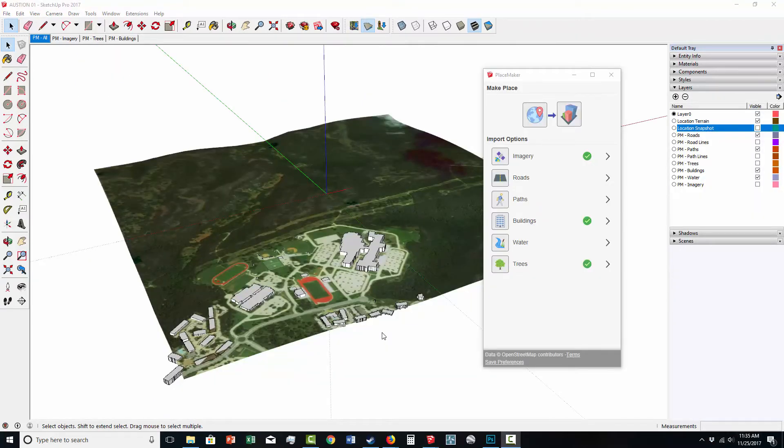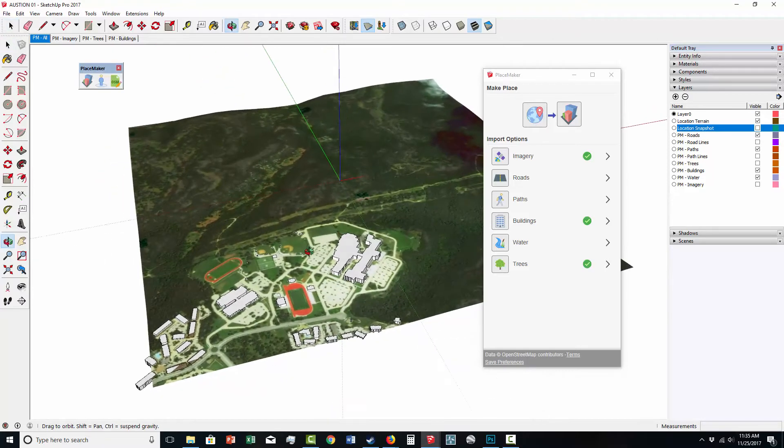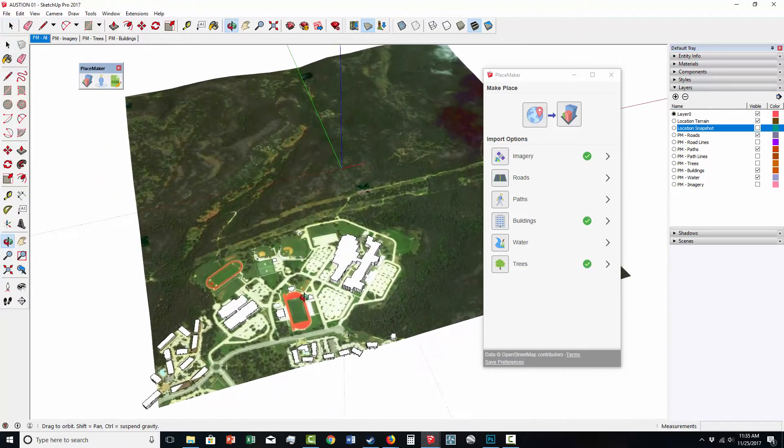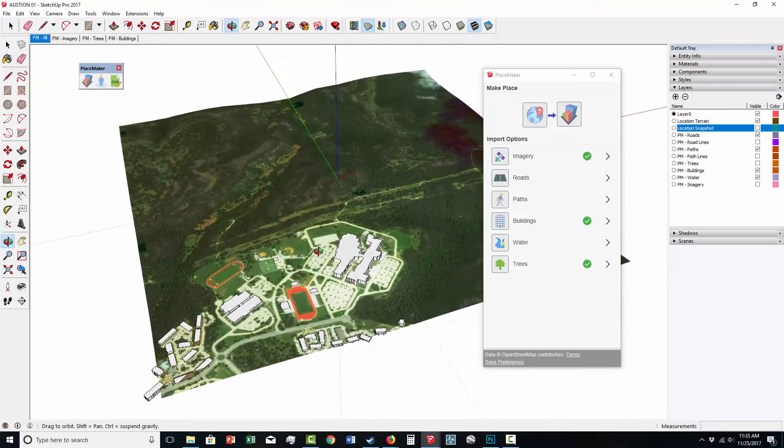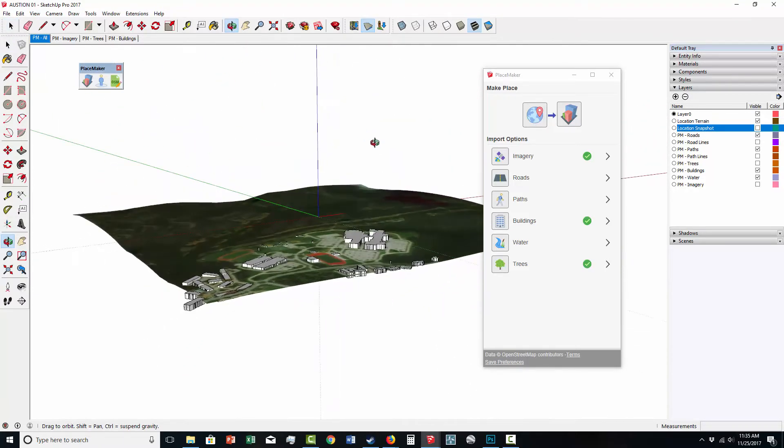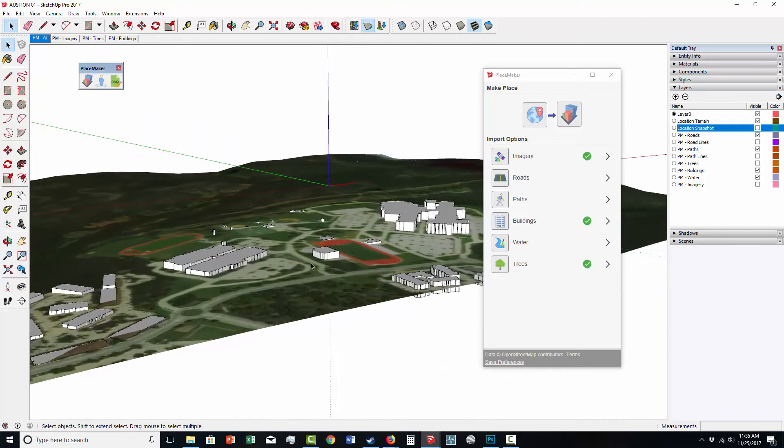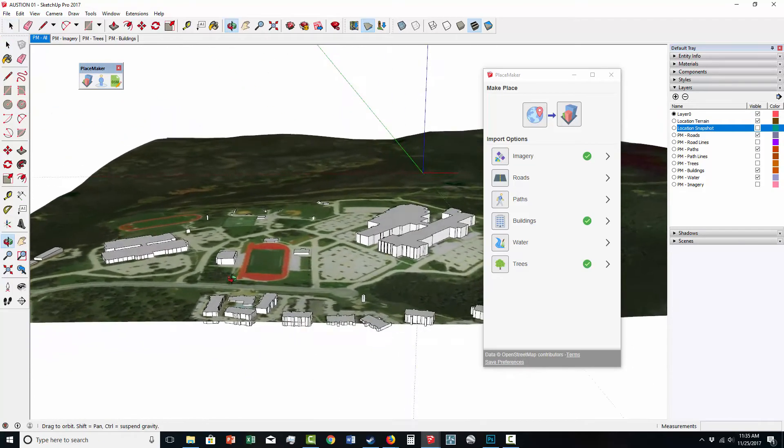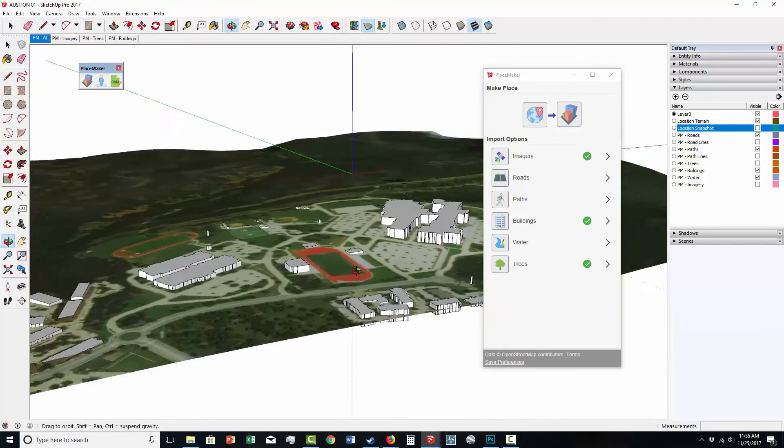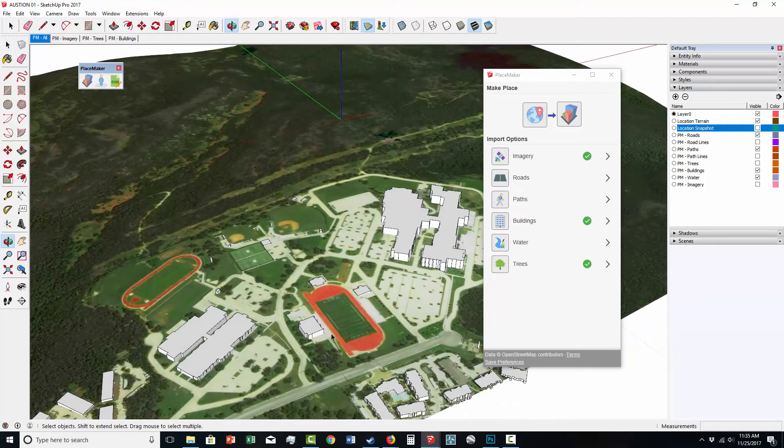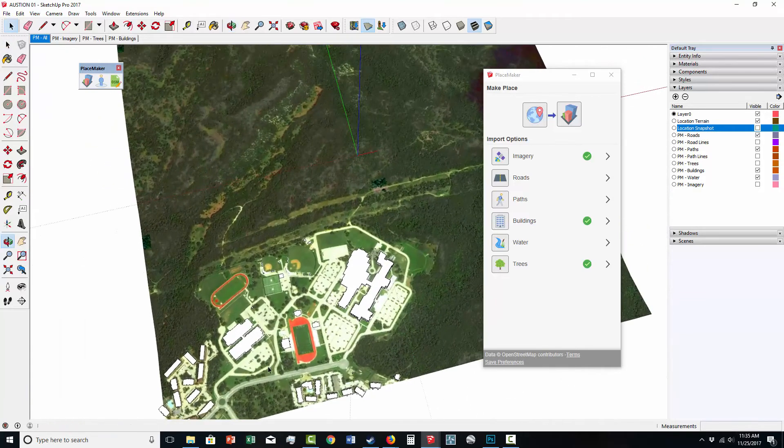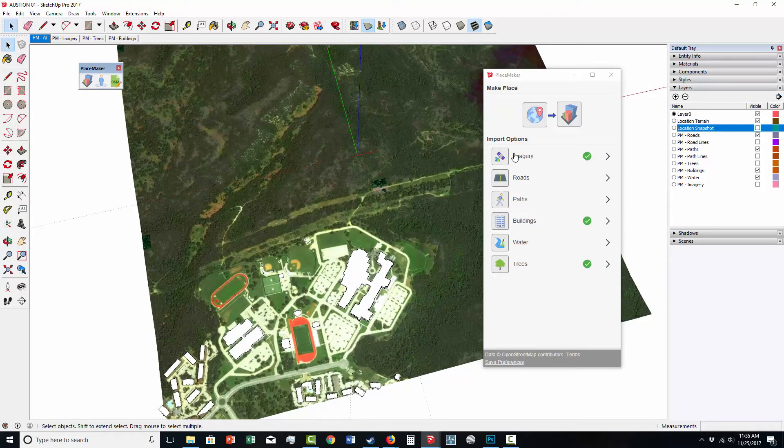I'm going to run through another quick example. This is a high school in Austin, Texas. It has a forest behind it. We've imported in the buildings and the terrain, and everything is sitting on a high resolution aerial I imported using Placemaker's imagery option.